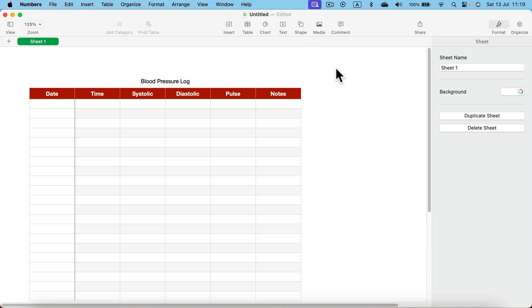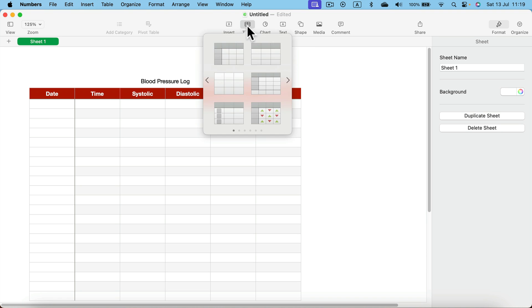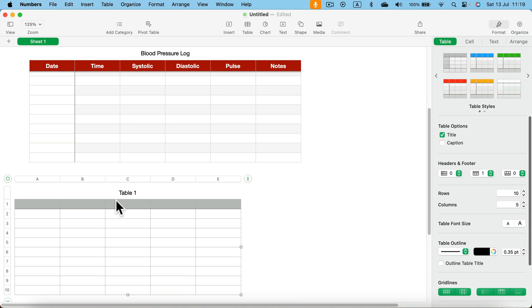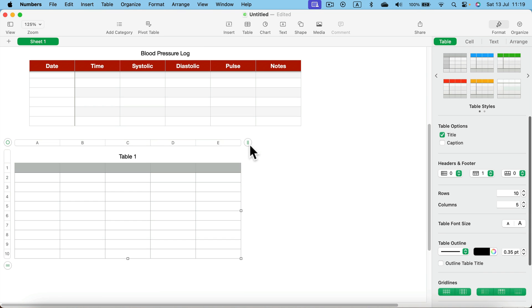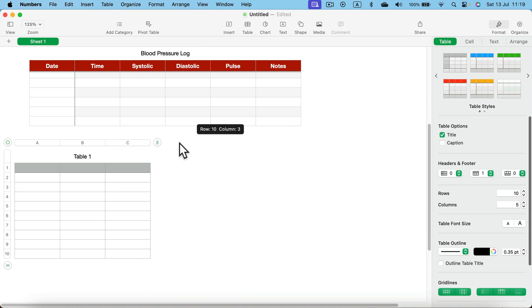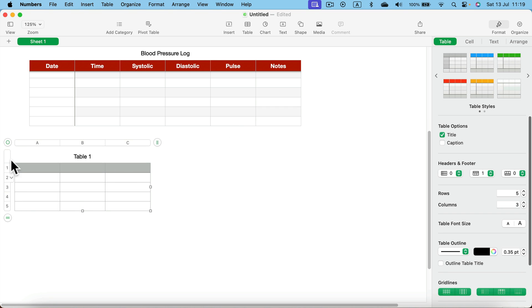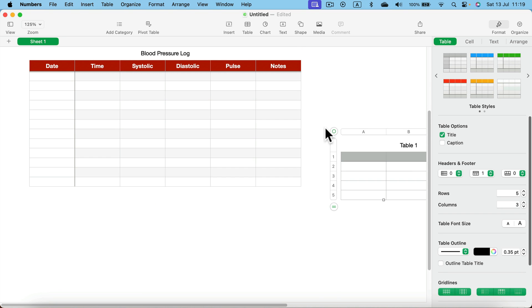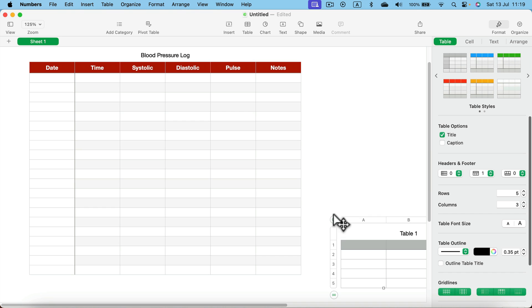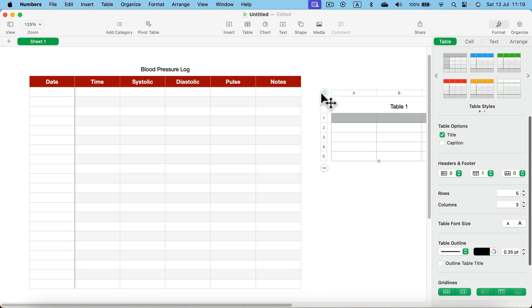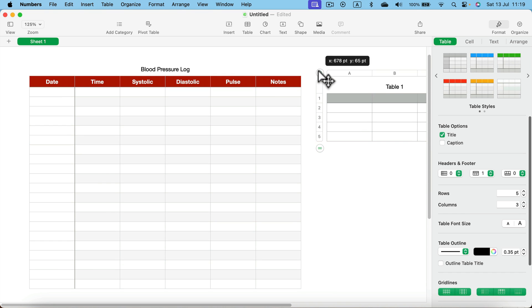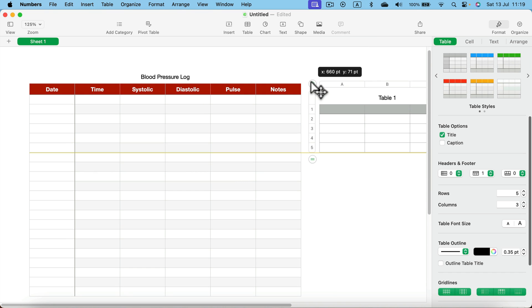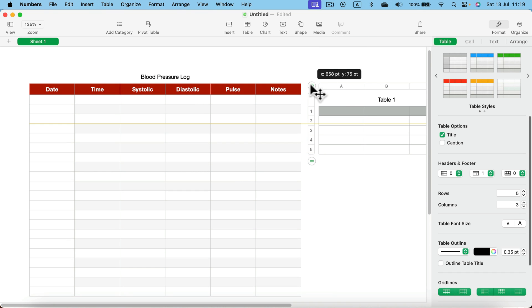So let's add another table. I just need three columns and maybe something of five rows. I want to place this table on the right here so we can see both tables together.